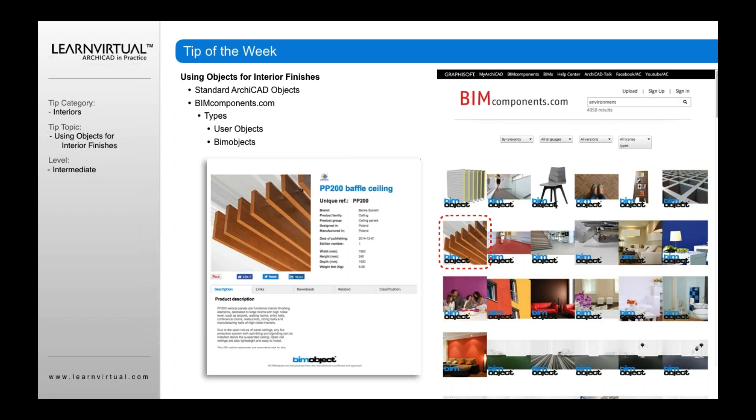BIMObjects actually acquired recently the Seek library from Autodesk, which was built for Revit and AutoCAD library parts and objects. As a result, that's made BIMObjects even more U.S.-centric now, and they're starting to acquire more manufacturers both internationally and in the U.S. Because they first started with ArchiCAD, they tend to build out ArchiCAD objects for a lot of items that are also available for Revit.